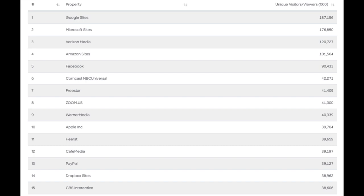But that actually doesn't mean an advertiser won't target an audience on their site. Advertisers that do use Comscore when buying through an agency will still target audiences on publisher sites that don't use Comscore or their competitors.